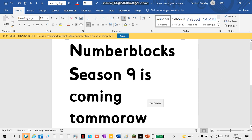Numberblocks Season 9 is coming tomorrow. I hope you have to wait. Thanks for your announcements. We have an assessment to make. Cheers, goodbye.